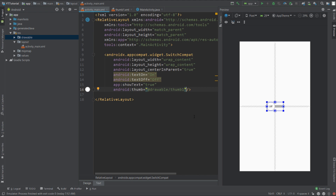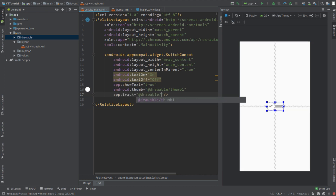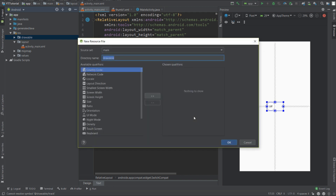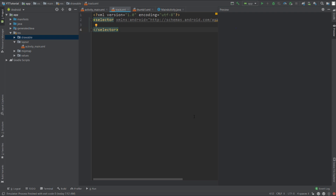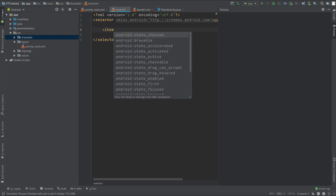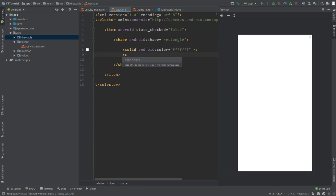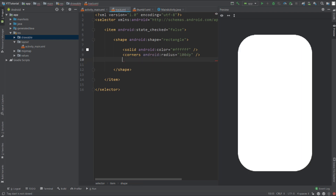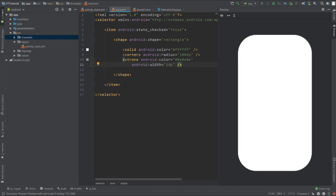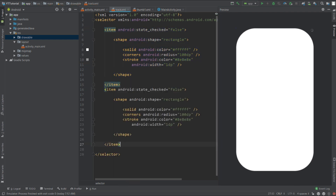Go back to activity_main.xml and customize the track — it will be at drawable/track. Press Alt+Enter and create this file. In the same way, the track will change with the switch's state. Add an item with state checked false, create a shape for the track: shape will be rectangle, solid color white, corners radius set to 100dp. Add a stroke with color #8E8E8E and width 1dp. Copy this item, paste it below, change state checked to true, change the color to #34C759, and remove the stroke.